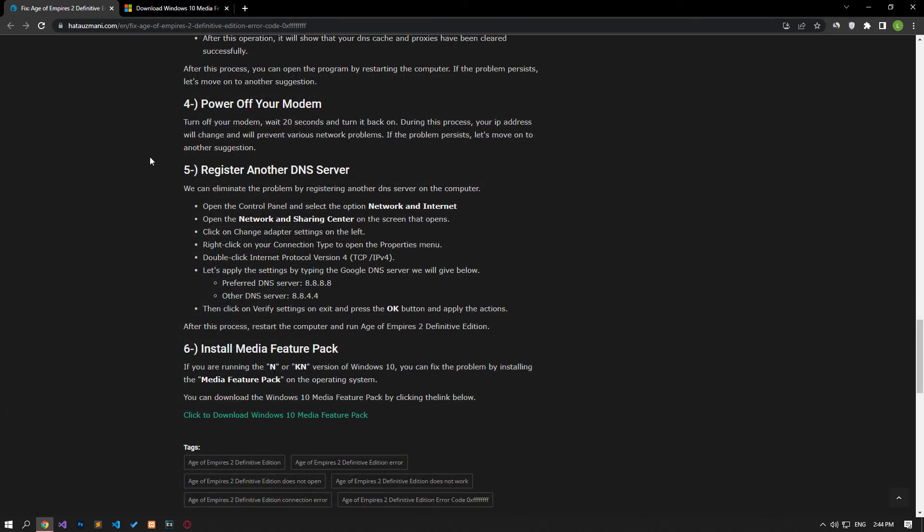Turn your modem off, wait 20 seconds, and turn it back on. During this process, your IP address will change and will prevent various network problems. If the problem persists, let's move on to another suggestion.